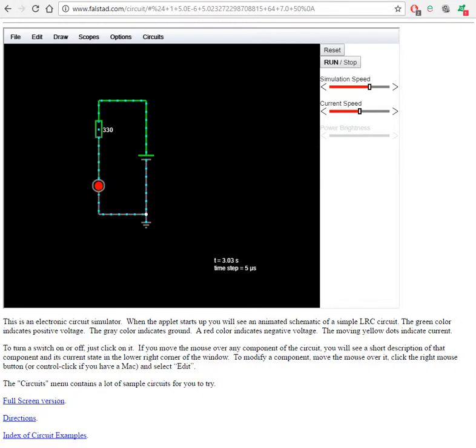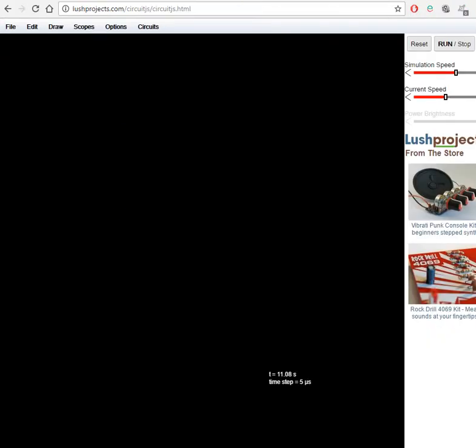So joy of joys when the whole project was ported to lushprojects.com/circuitjs. This one's based on HTML5 and JavaScript, and typical college security policies won't have a problem with it.